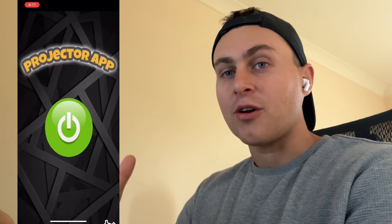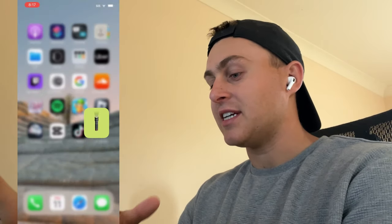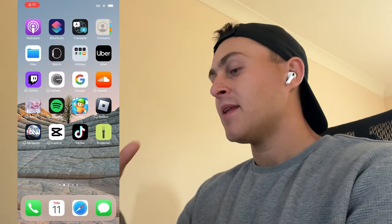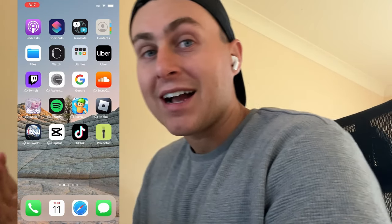If we go ahead and open it up, it looks like this. This is where you can go ahead and turn it on and start projecting onto the screen just like that. So I'm going to show you now how to actually get that and install this.